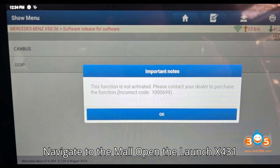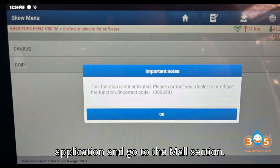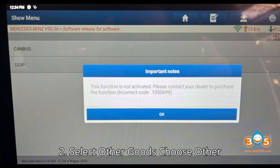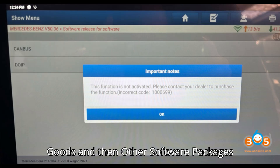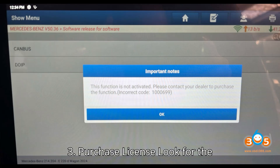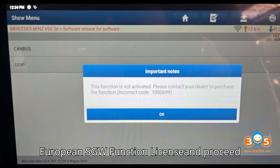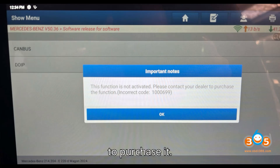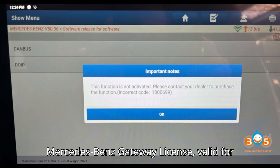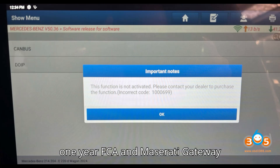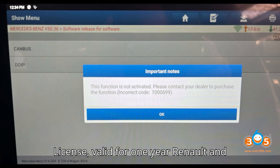Steps to obtain the European SGW function license: First, navigate to the mall — open the Launch X431 application and go to the mall section. Second, select 'Other Goods' and then 'Other Software Packages.' Third, look for the European SGW function license and proceed to purchase it.